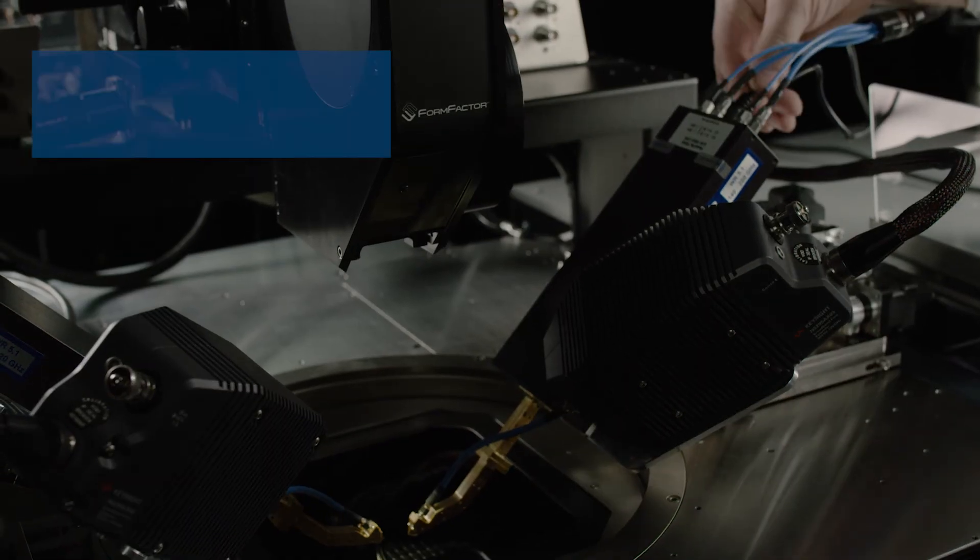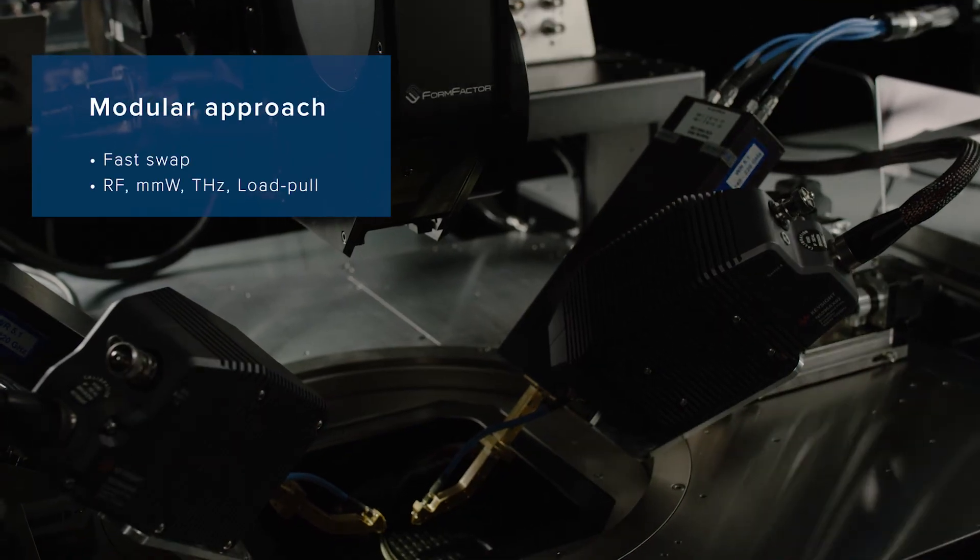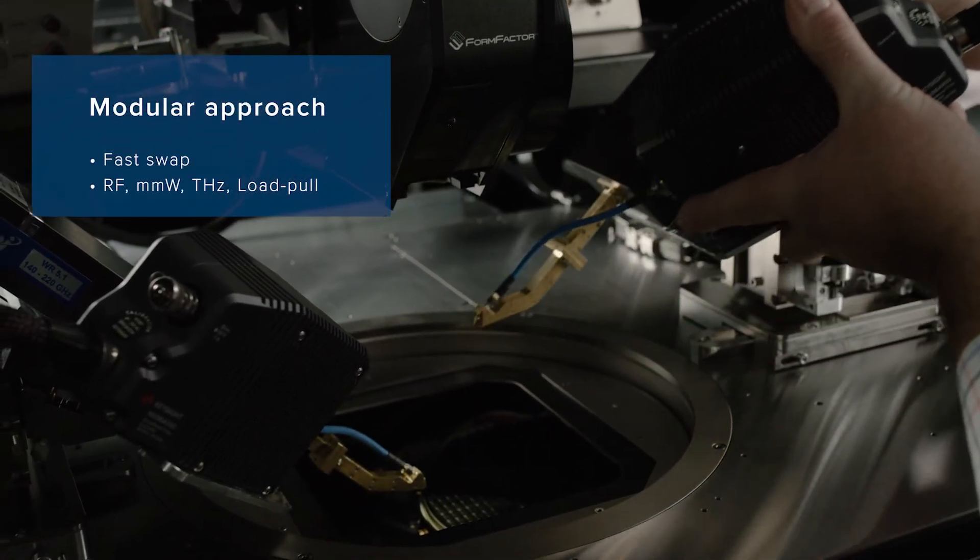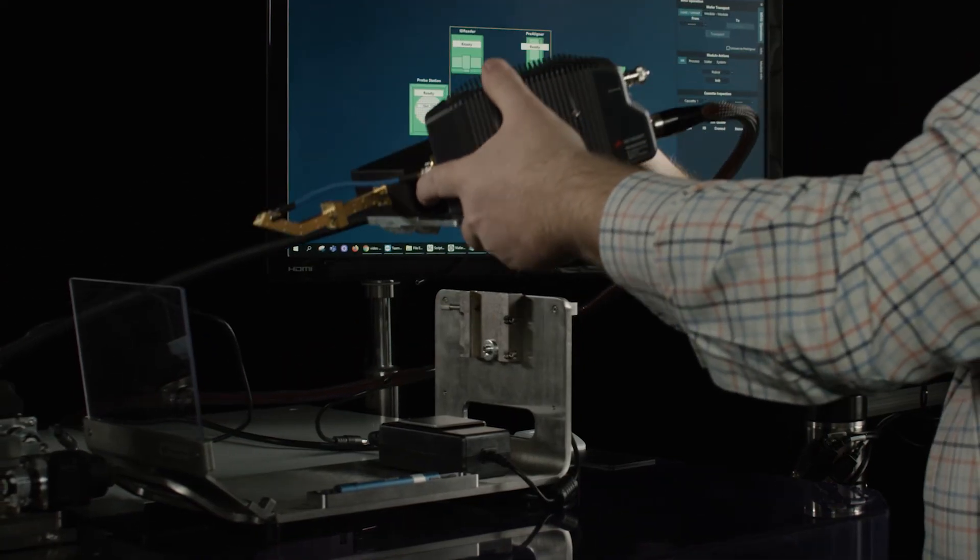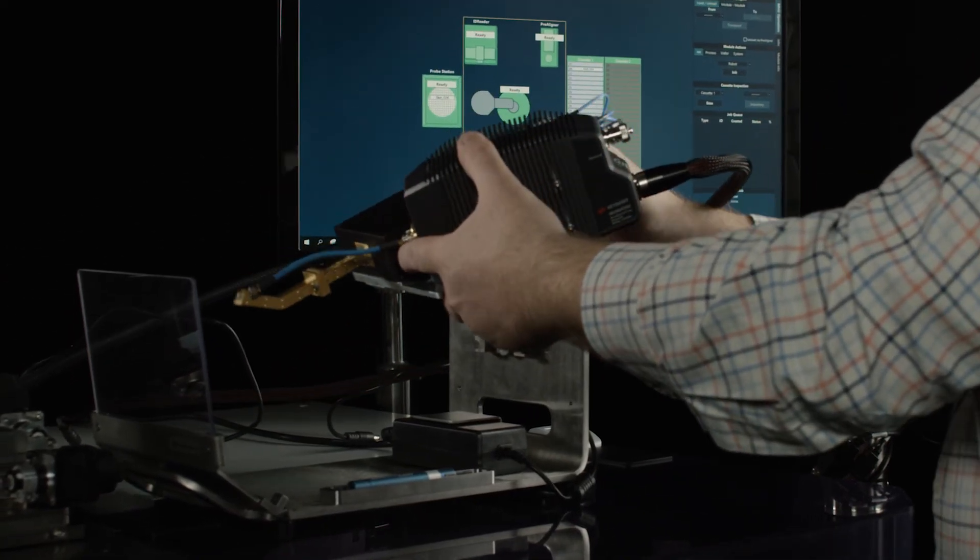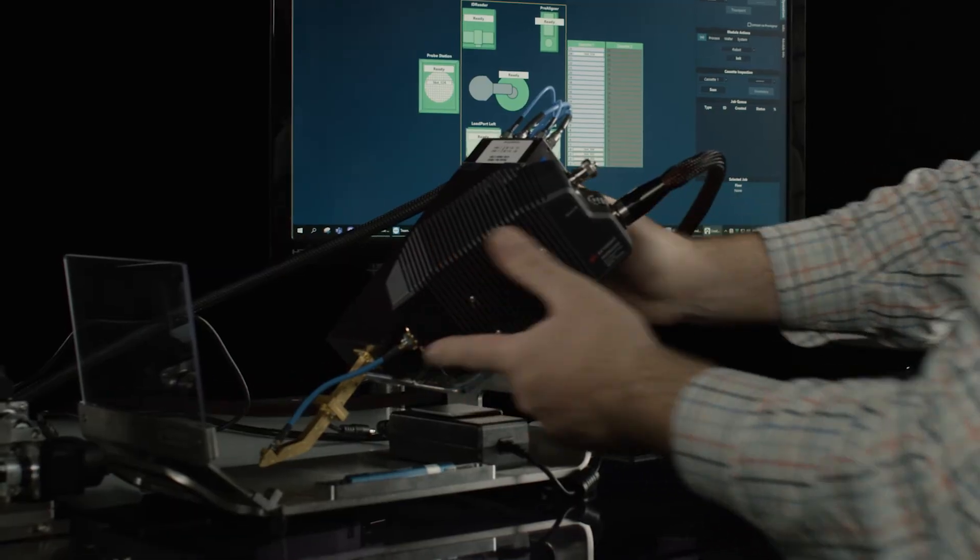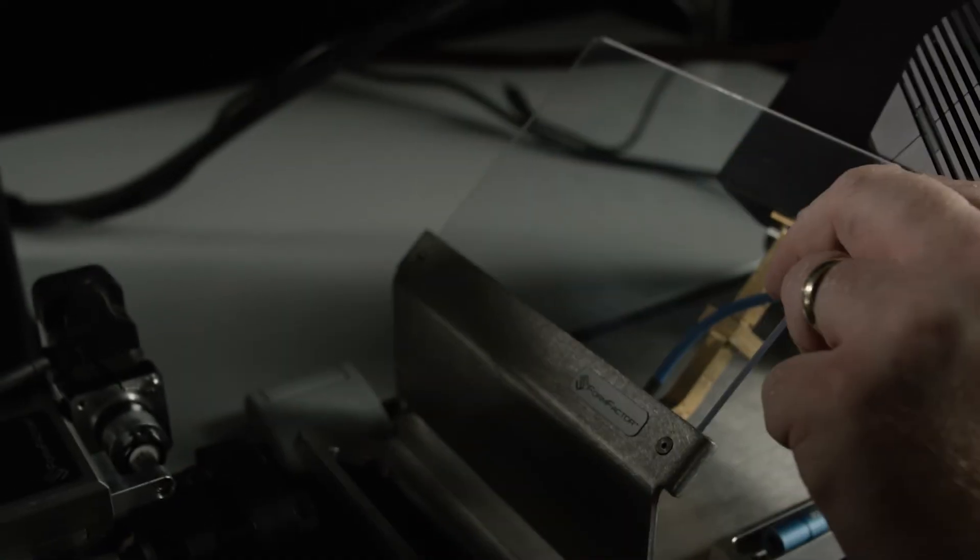FormFactor's modular RF probe arms can be conveniently swapped with other probe arms for RF, millimeter wave, terahertz, and load-pull applications. Positioner bodies can be motorized or manual.